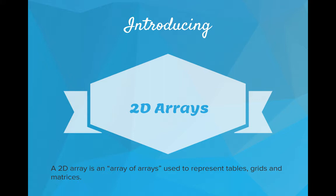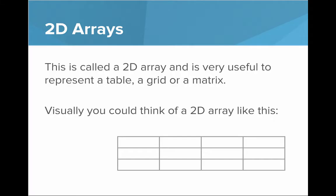Introducing 2D arrays. A 2D array is an array of arrays used to represent tables, grids, and matrices. This is called a 2D array and is very useful to represent a table, grid, or matrix. 2D stands for two-dimensional. As opposed to when we just say array, that's a one-dimensional array.